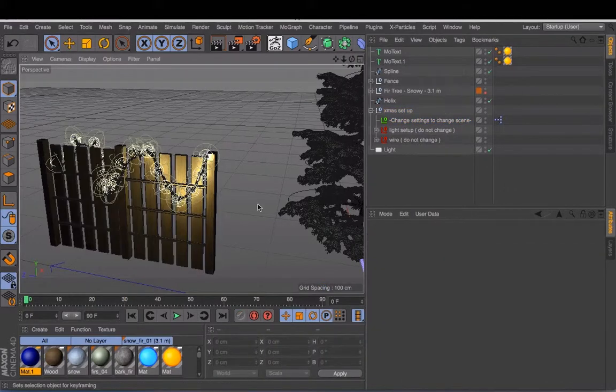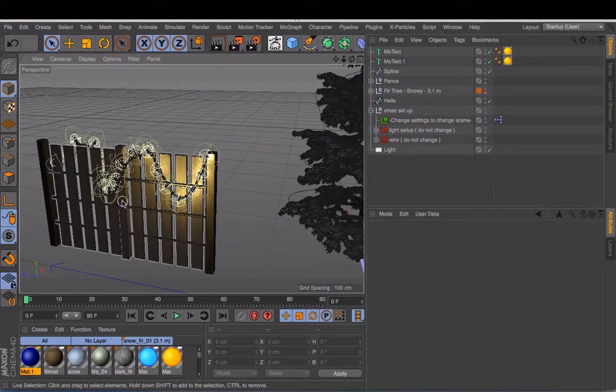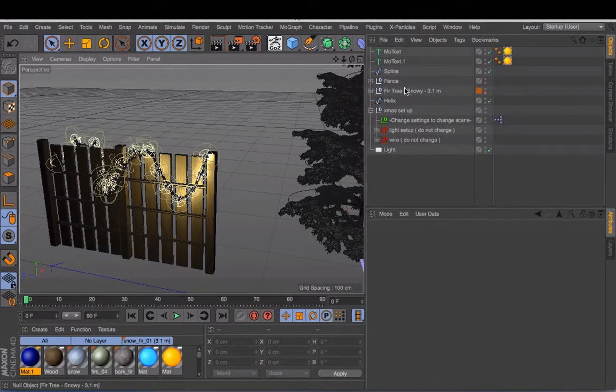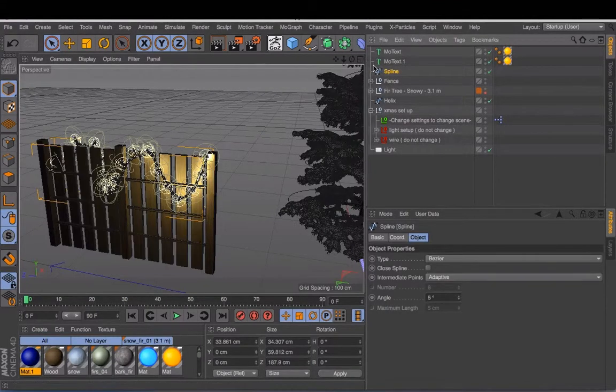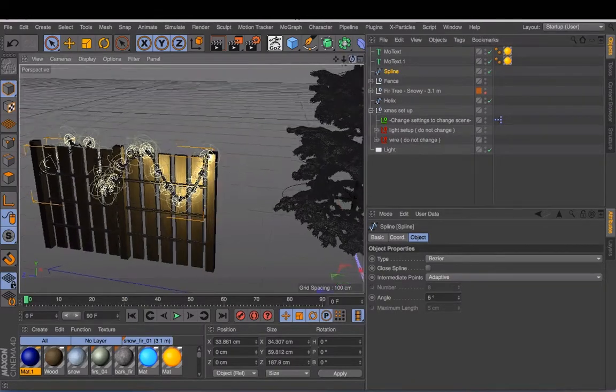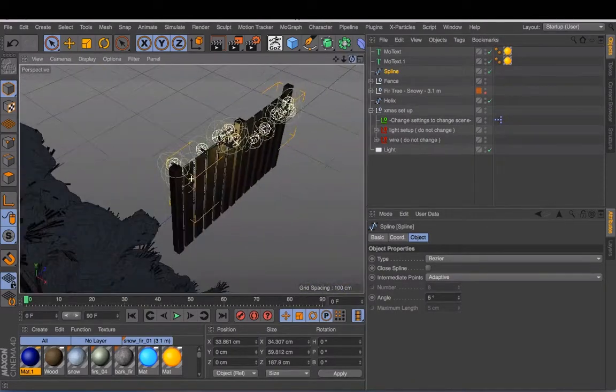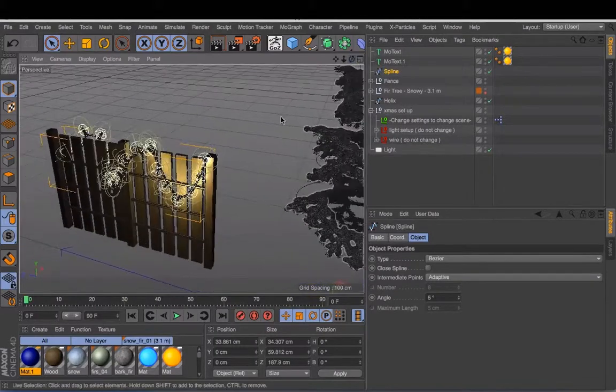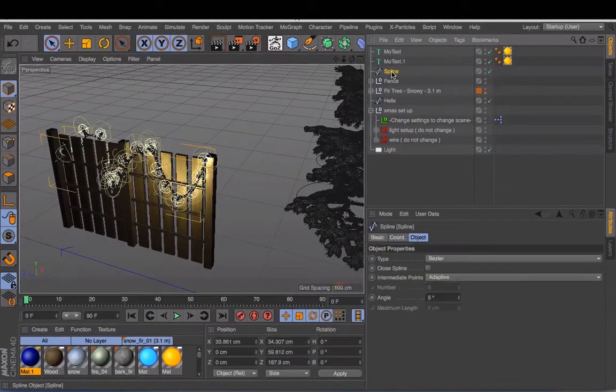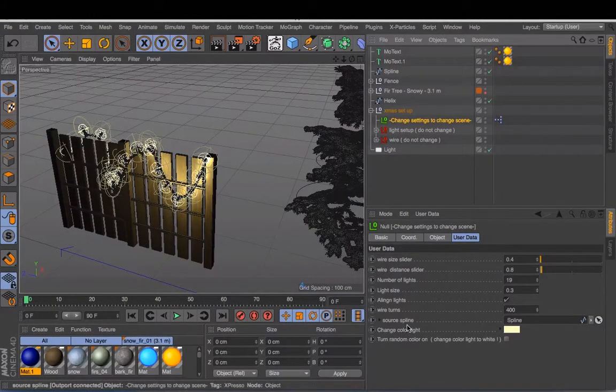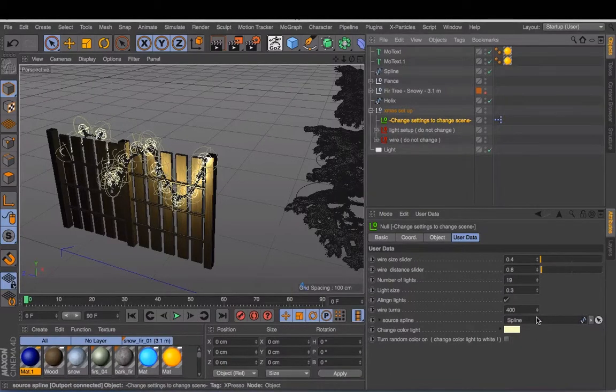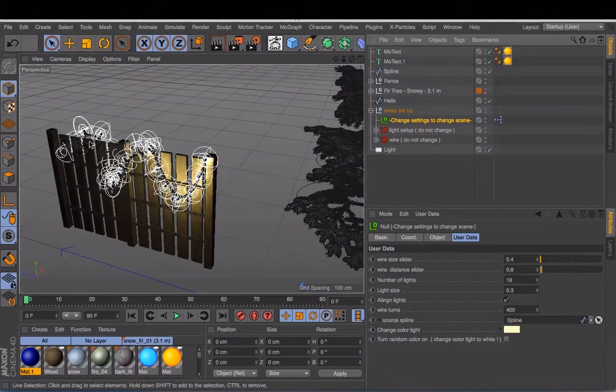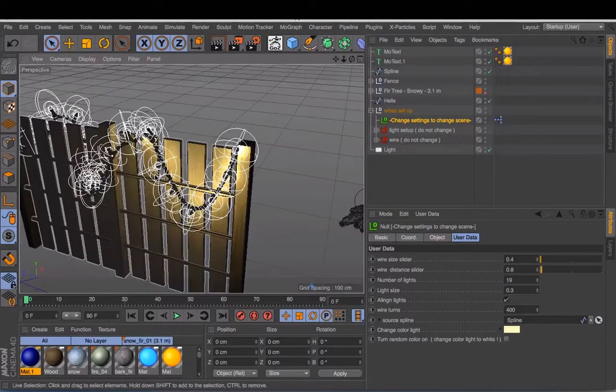For the example of this tutorial, I picked just a small fence and I made a spline. And the spline I wrapped around this fence. And when you put the spline over here into the source spline, it will automatically set up these Christmas lights for you.